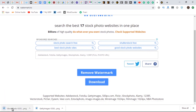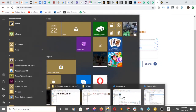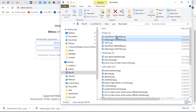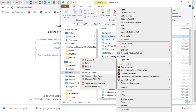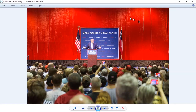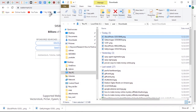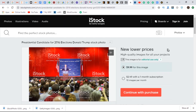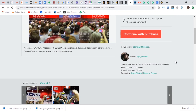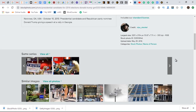Once it finishes, I hit download, go to my downloads folder, and I can see the image. When I right-click and open it, the watermark is completely gone. We have a clean image of Trump — and it cost us nothing. It would have cost $9 to get this single image from iStock. That's free of charge — wonderful, isn't it?